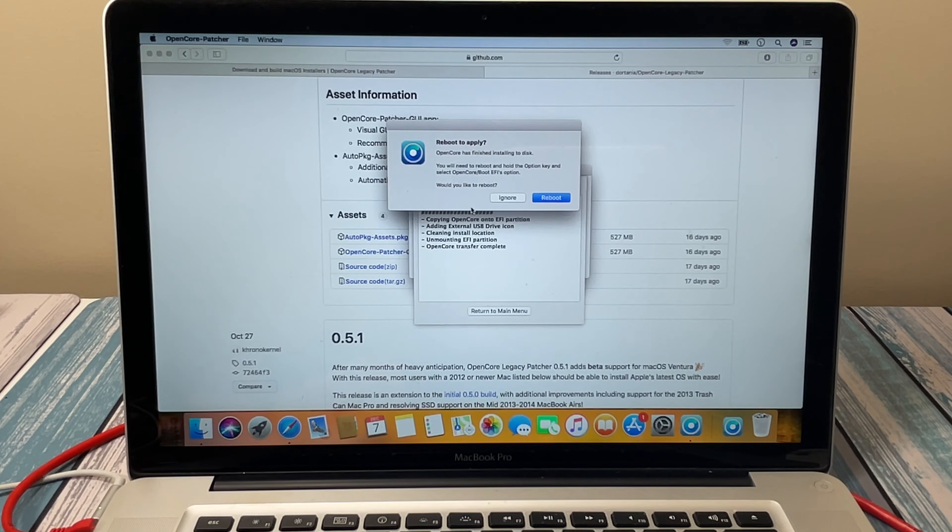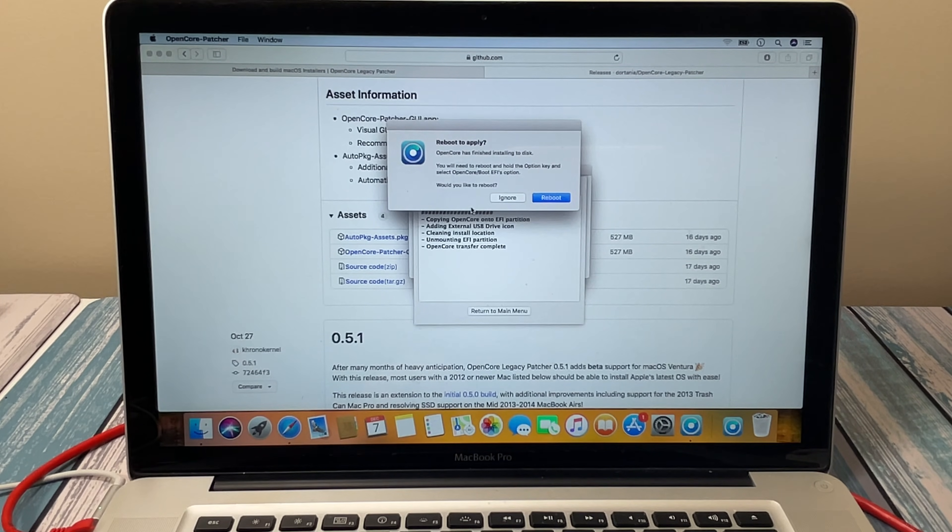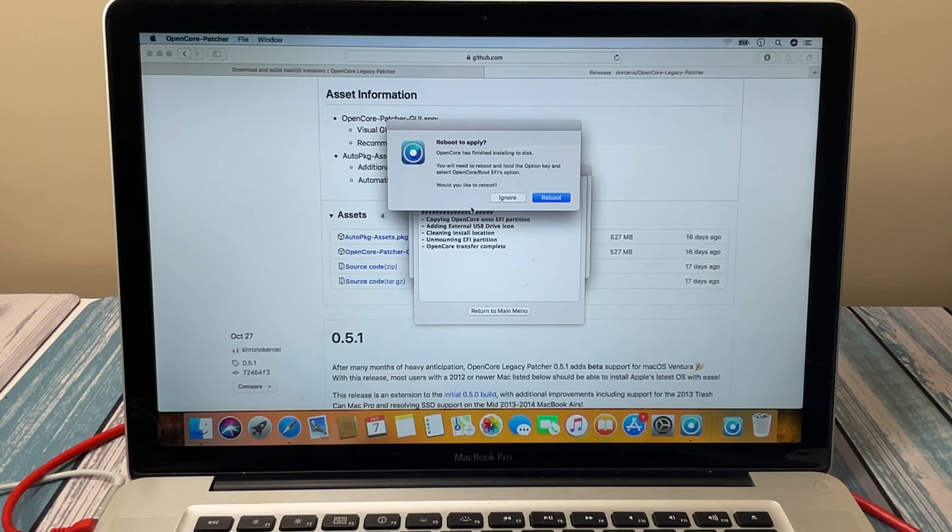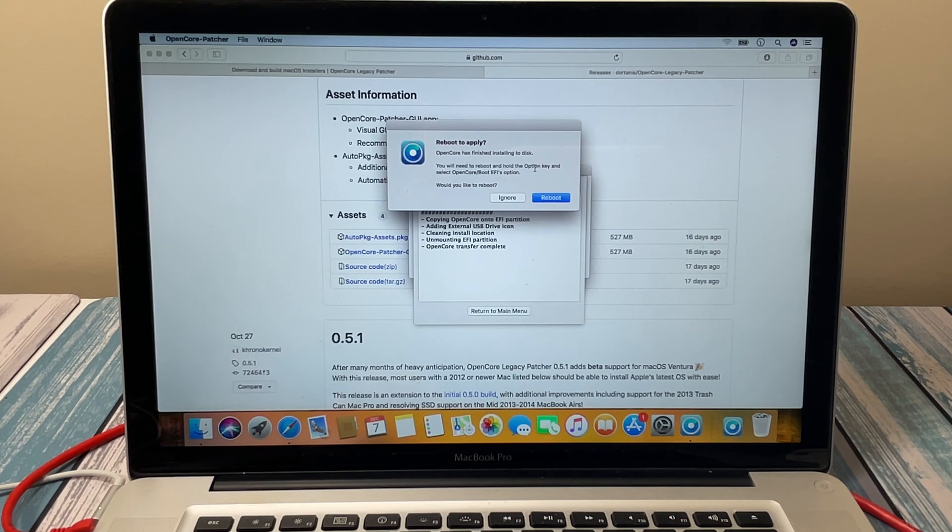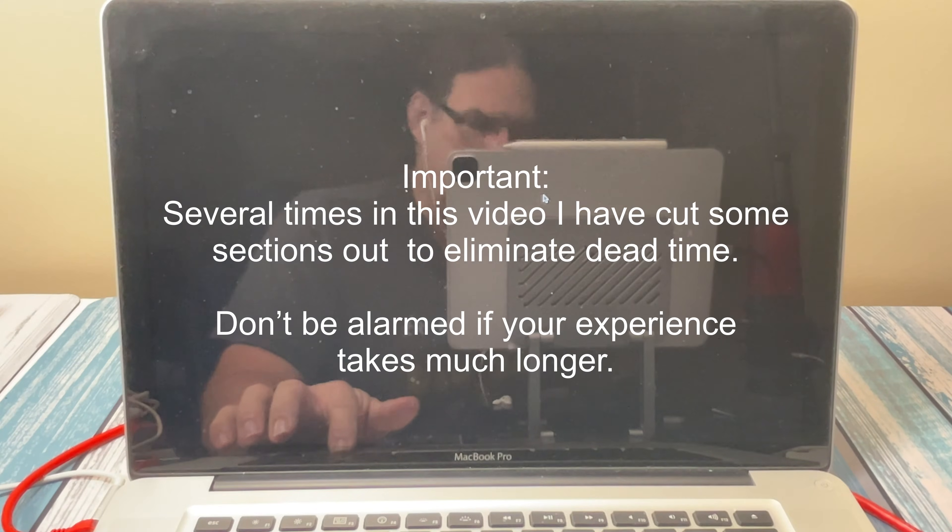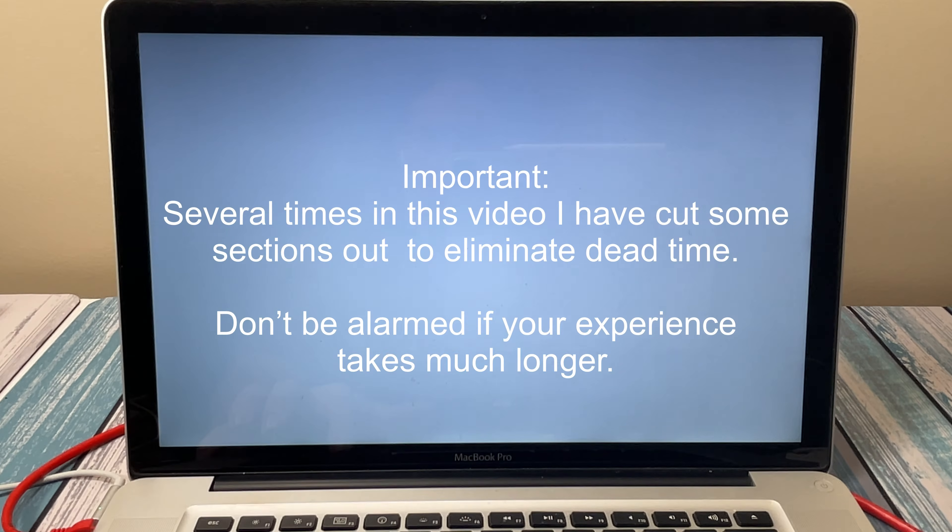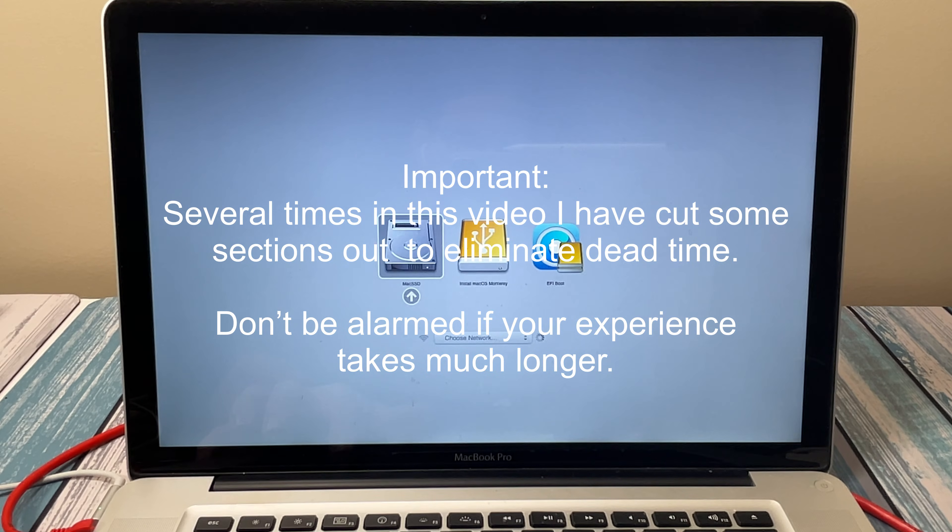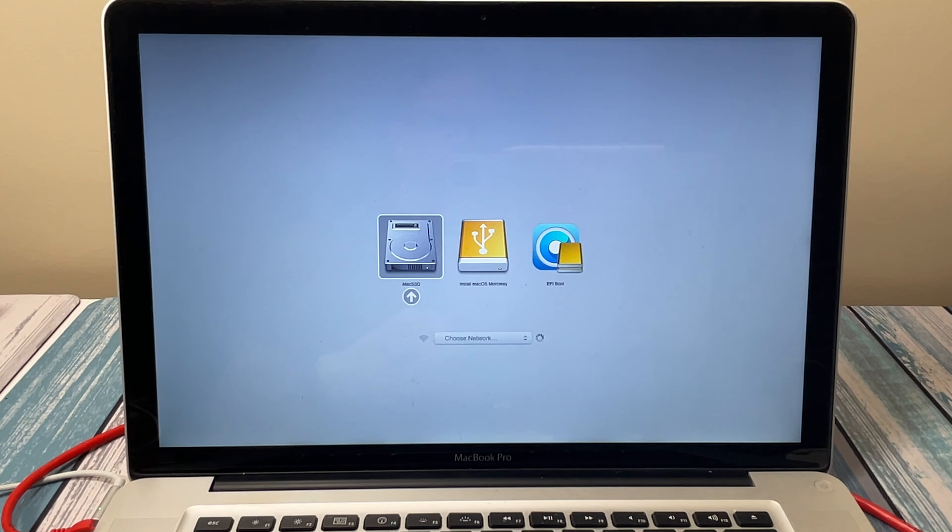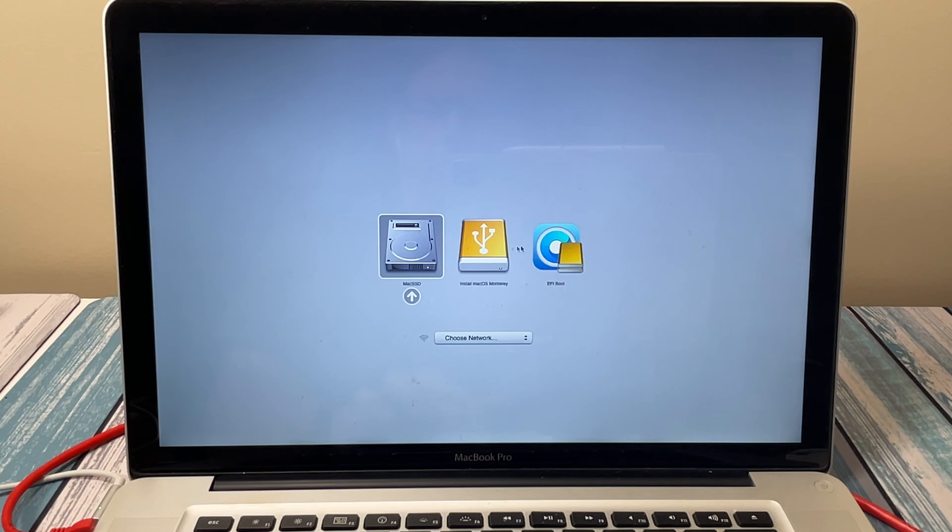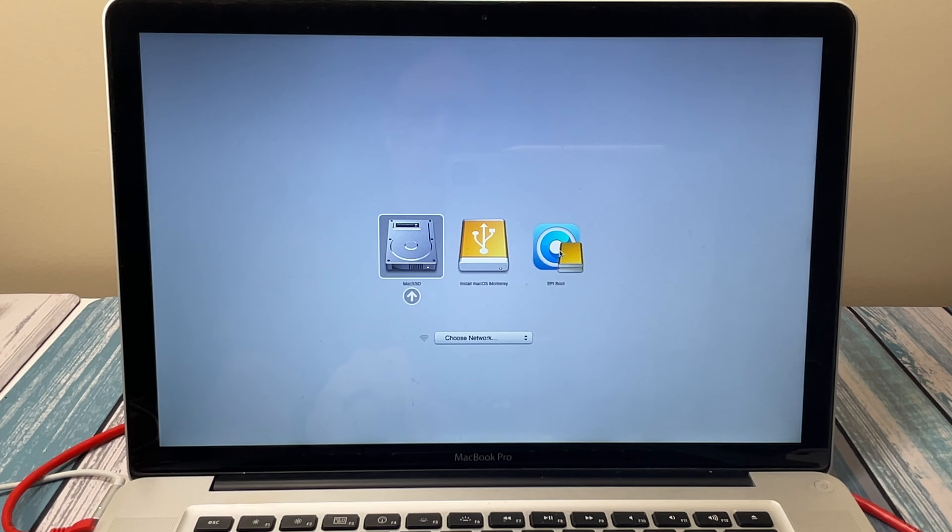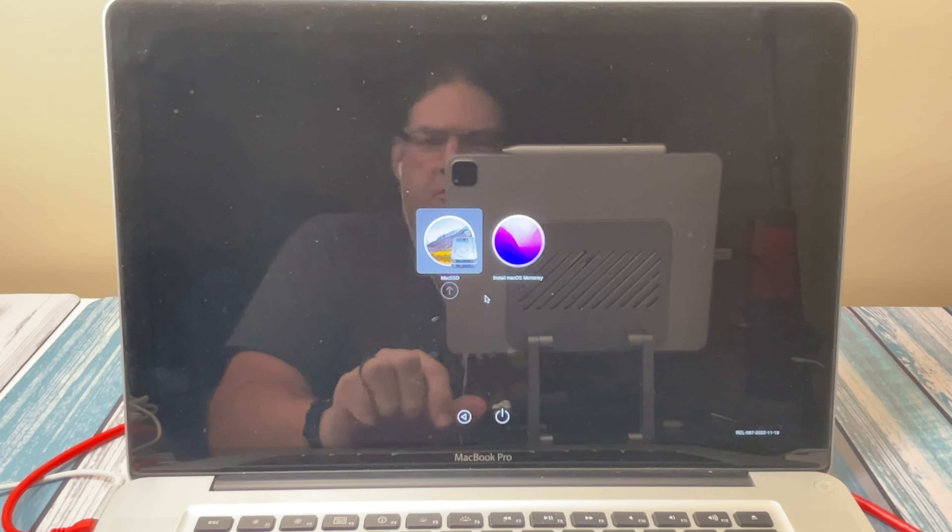And there it is, so now it's on the disk. It wants to notice if we went to reboot. We're going to go ahead and reboot, and it says hold down the option key and select the EFI partition that it just created. So let's do that, holding down the option key. And there we go. Here's our original disk, here's the install, and here's the EFI boot. So it wanted us to boot to that. Once that's booted, it'll allow us to install Monterey.